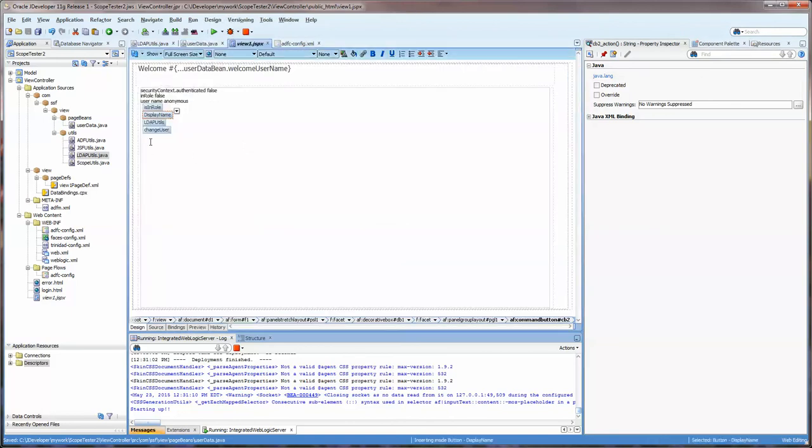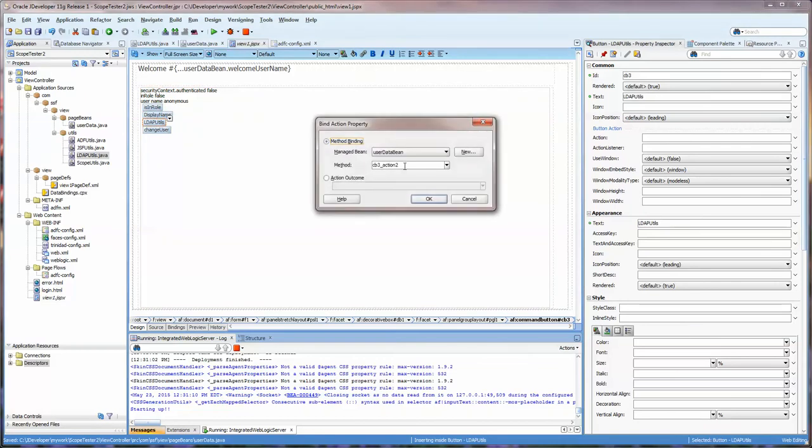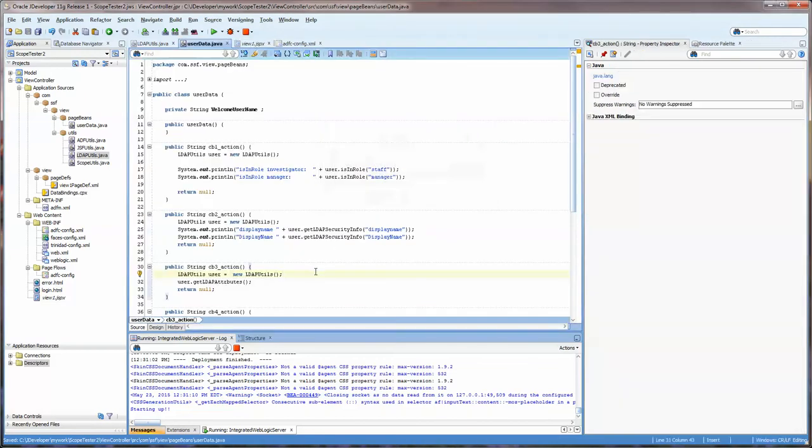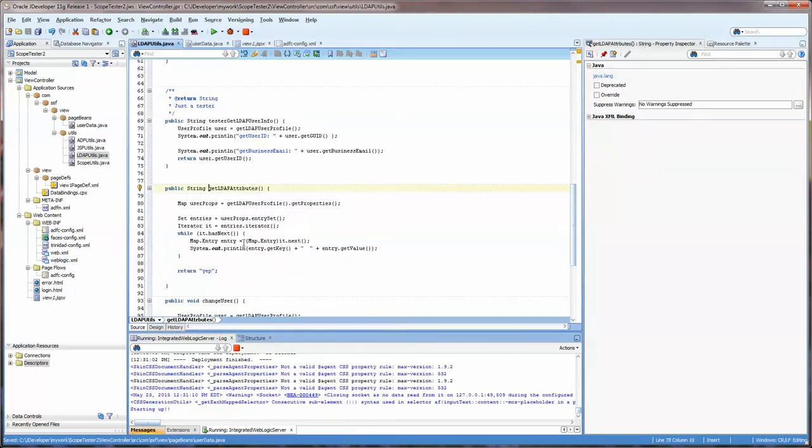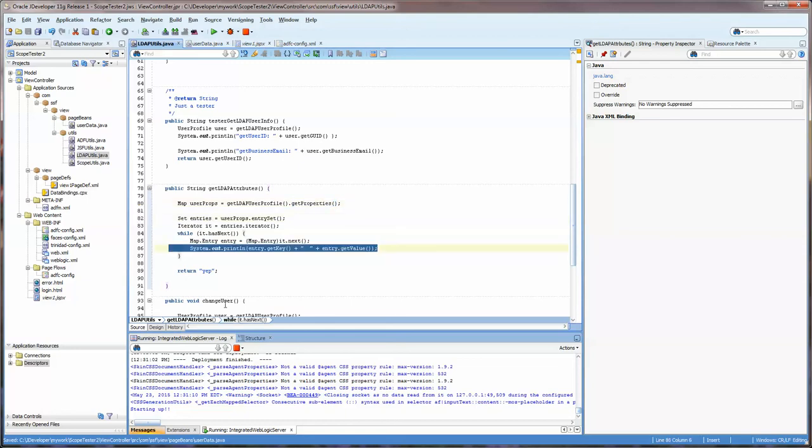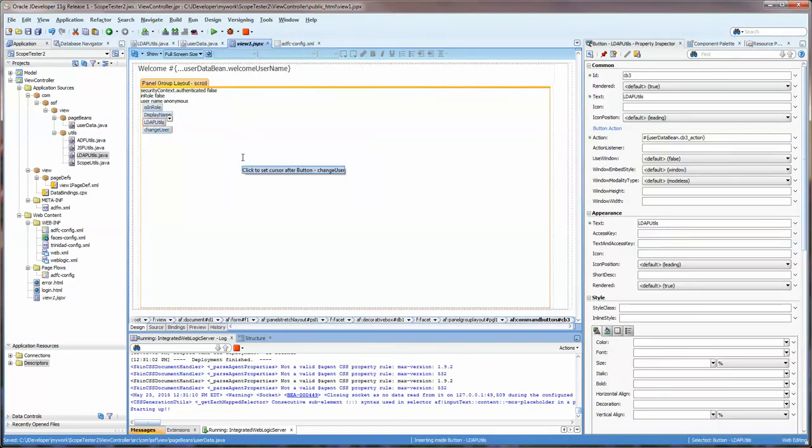Let's go back to our page and the LDAP utils is going to be this particular method and the LDAP utils is just getting the LDAP user attributes. Let's take a look at that, we can look at it by going to go declaration. So we're getting a map of the properties, the user properties, and we're just going to be iterating through that writing each property as we see it.